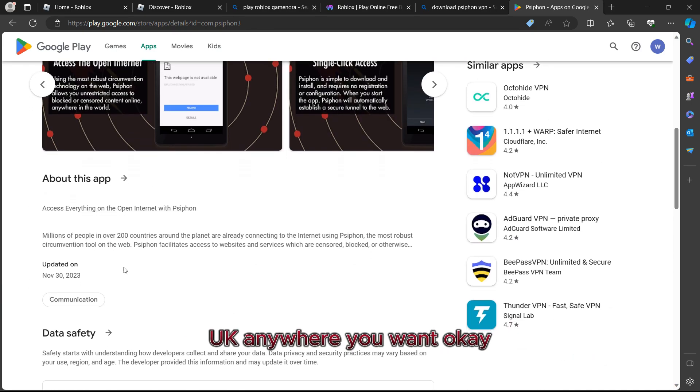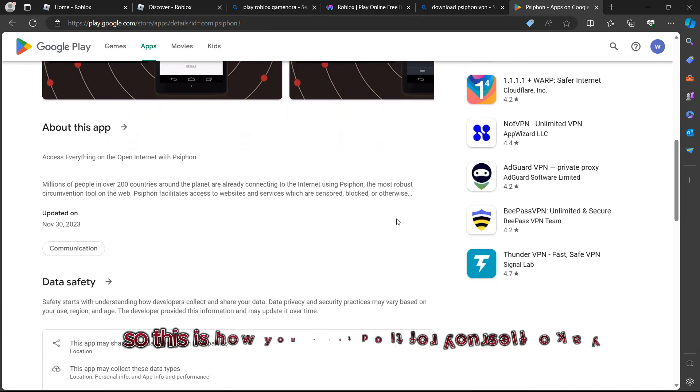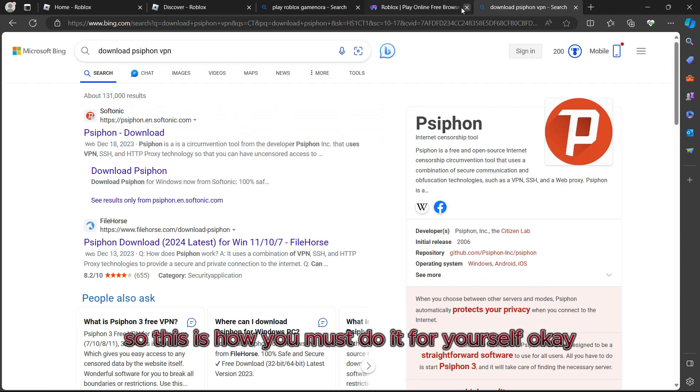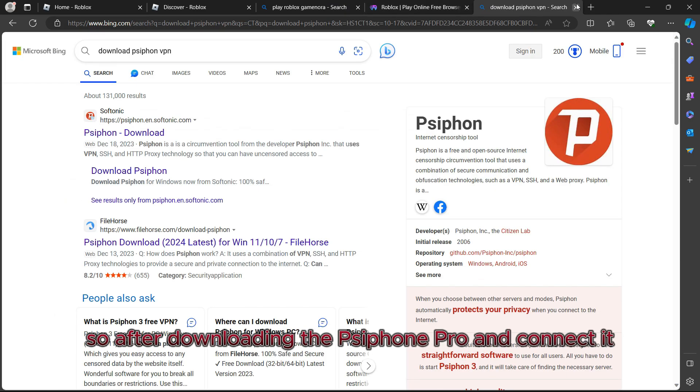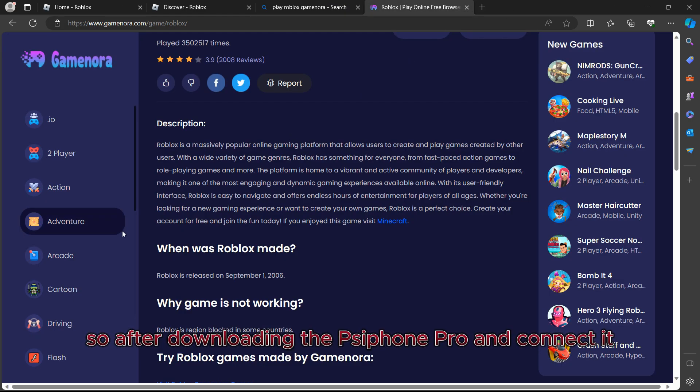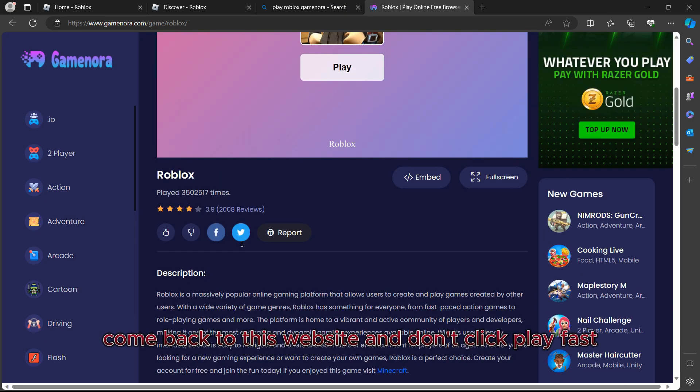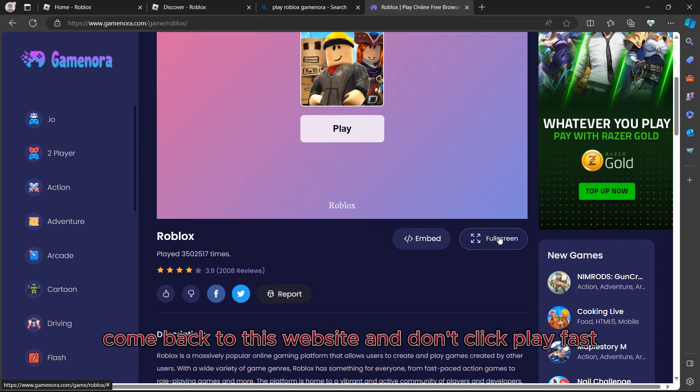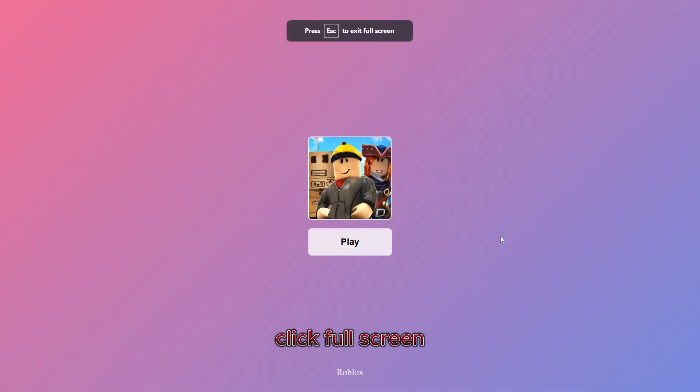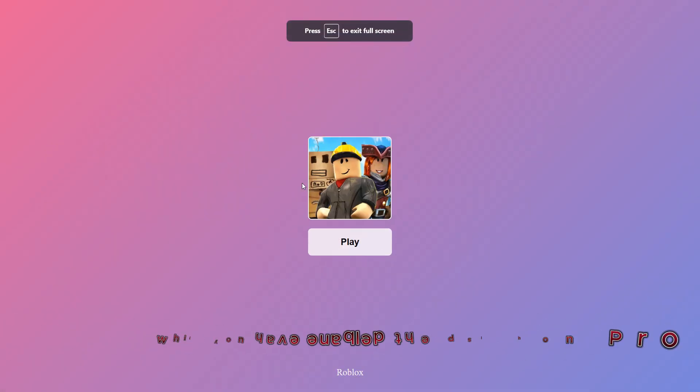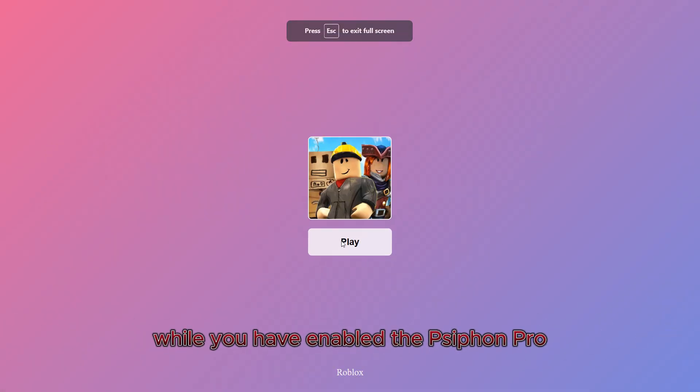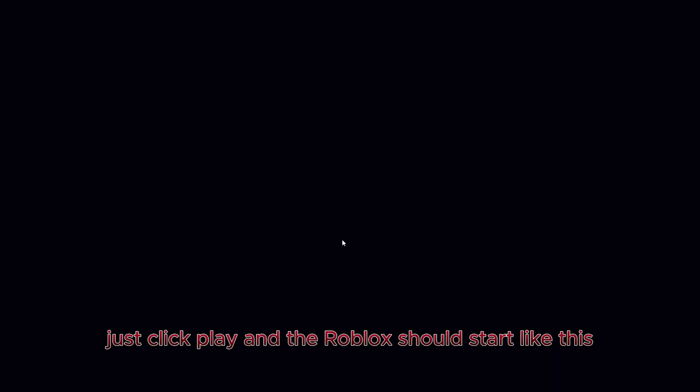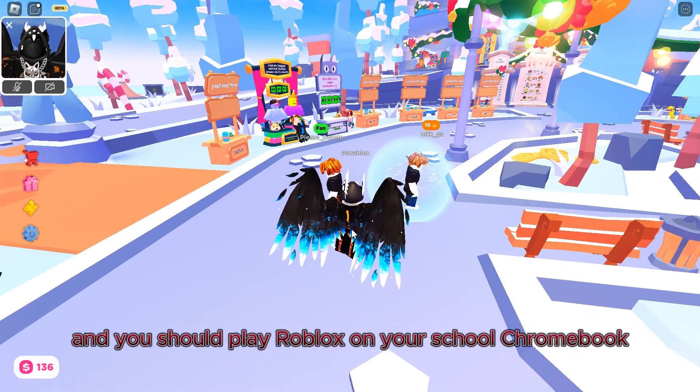After downloading SafeOn Pro and connecting it, come back to this website. Don't click play first. Click full screen. After clicking full screen while you have enabled SafeOn Pro, just click play and Roblox should start like this and you should play Roblox on your school Chromebook.